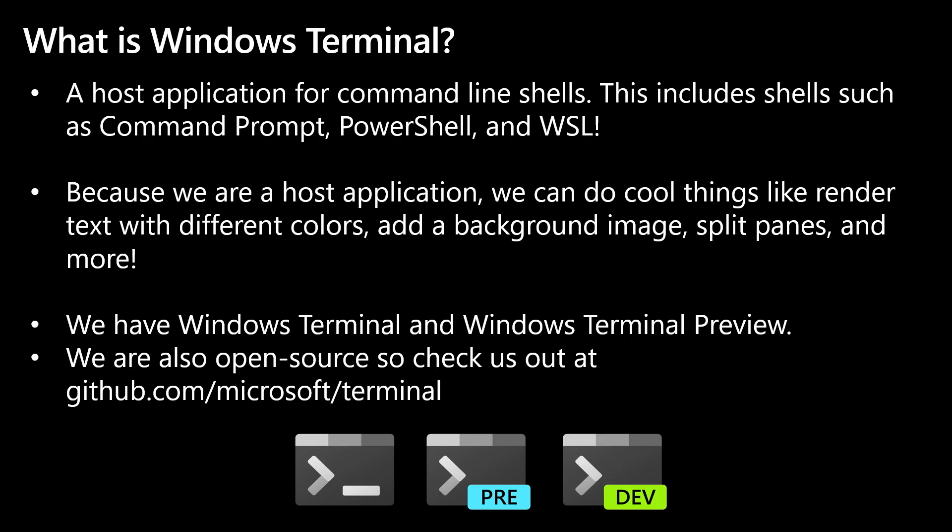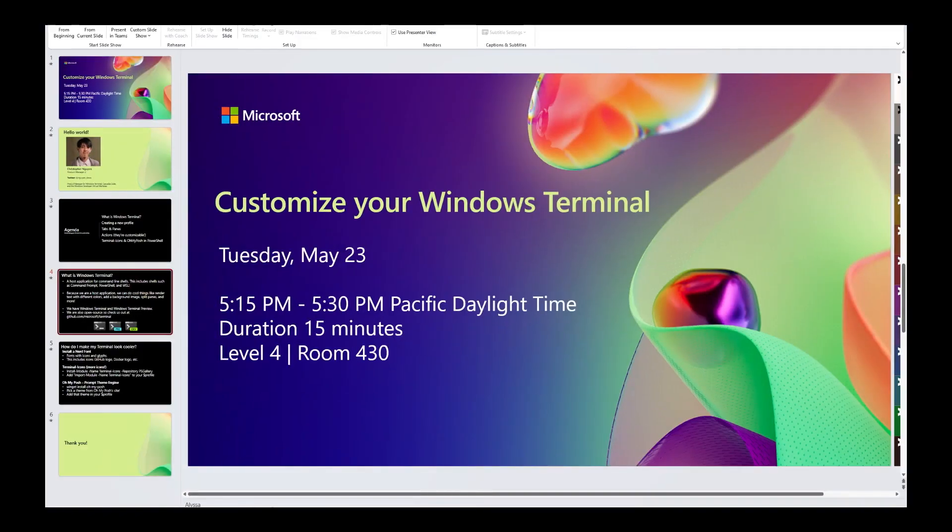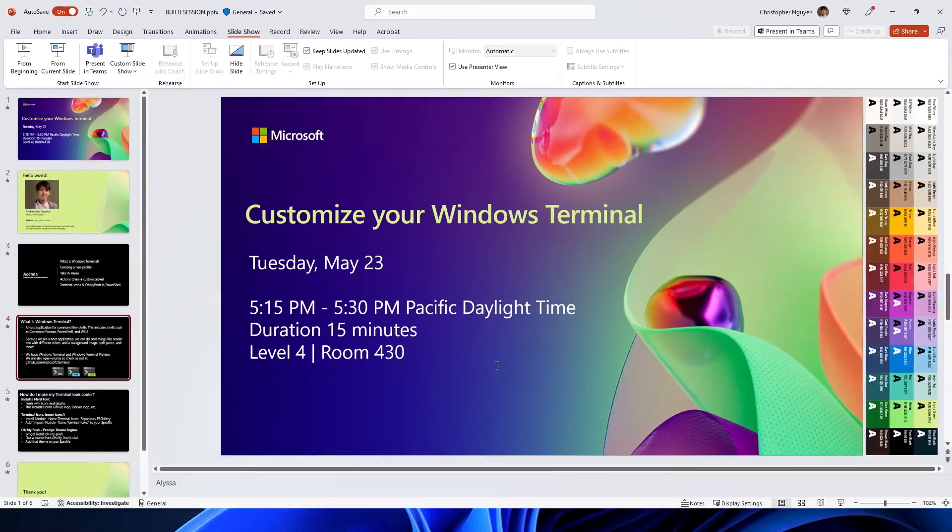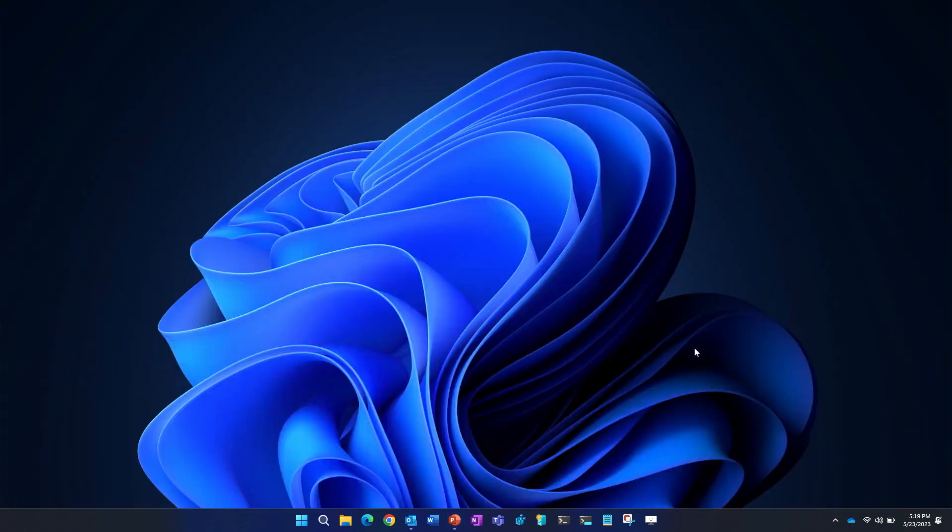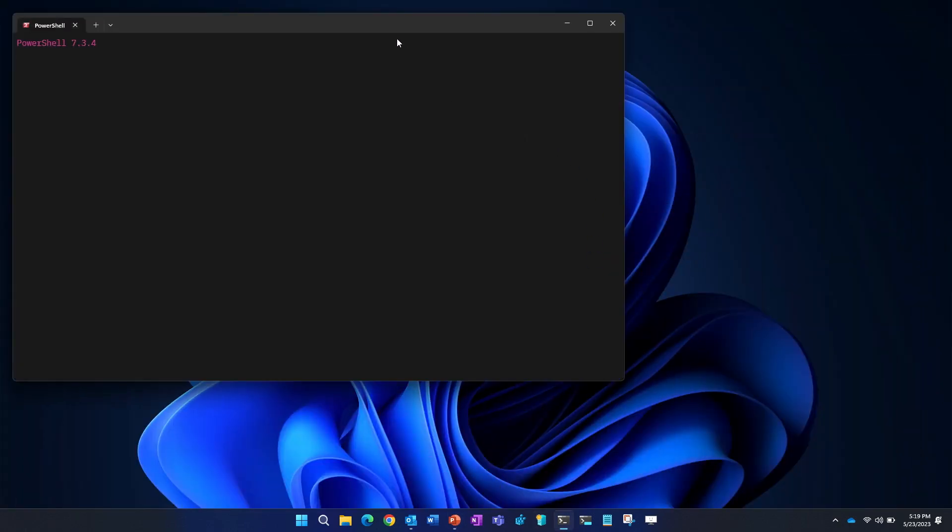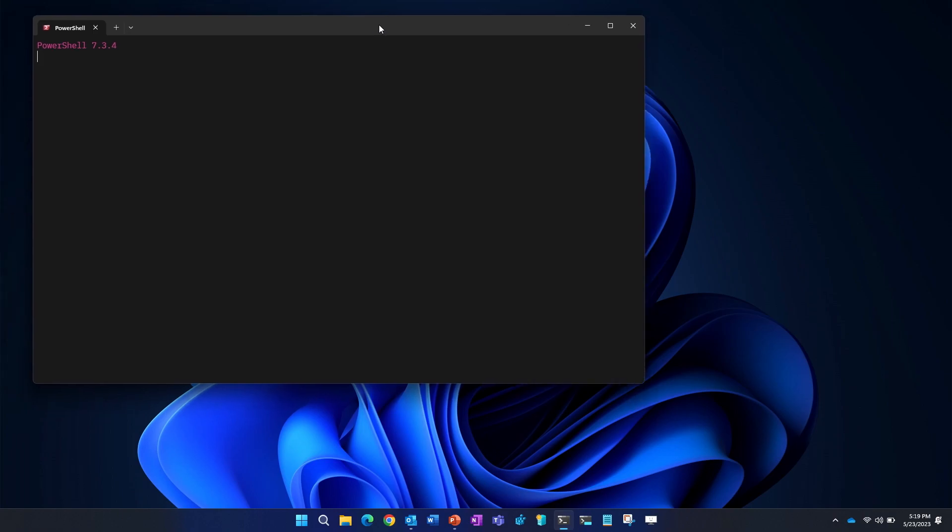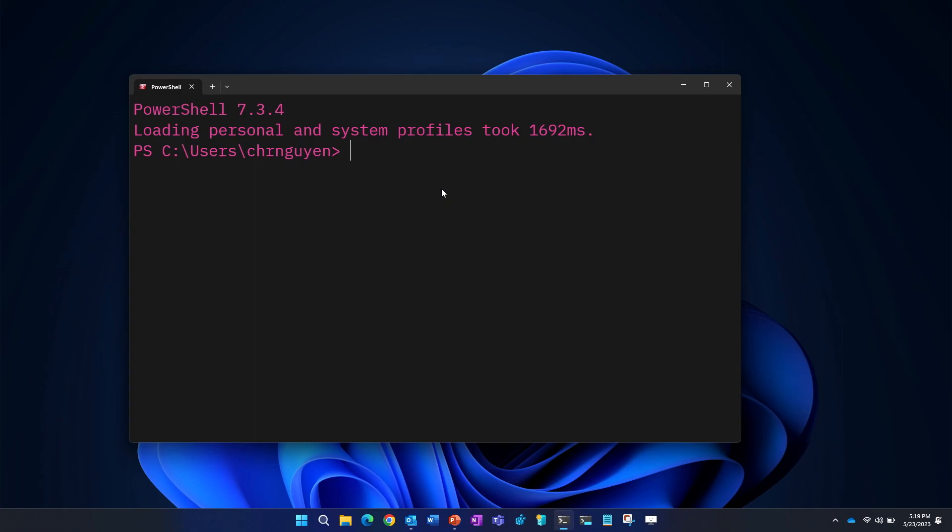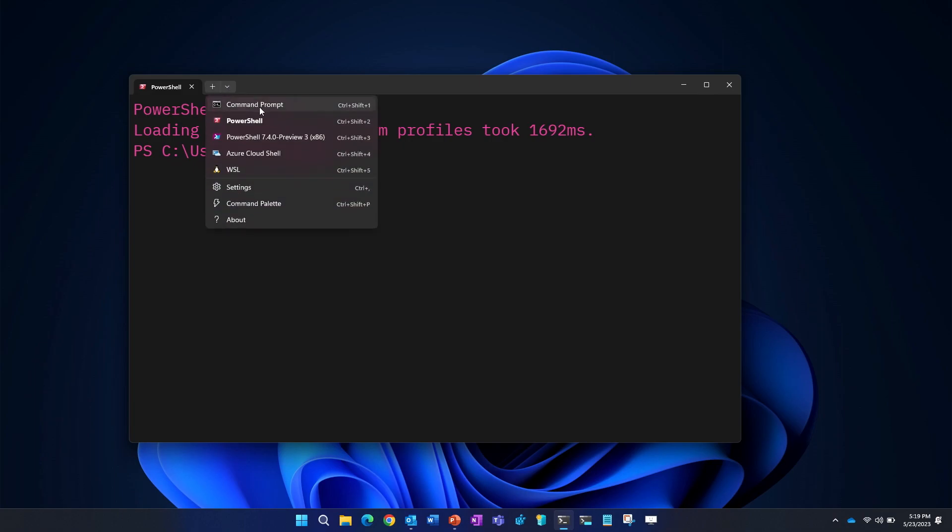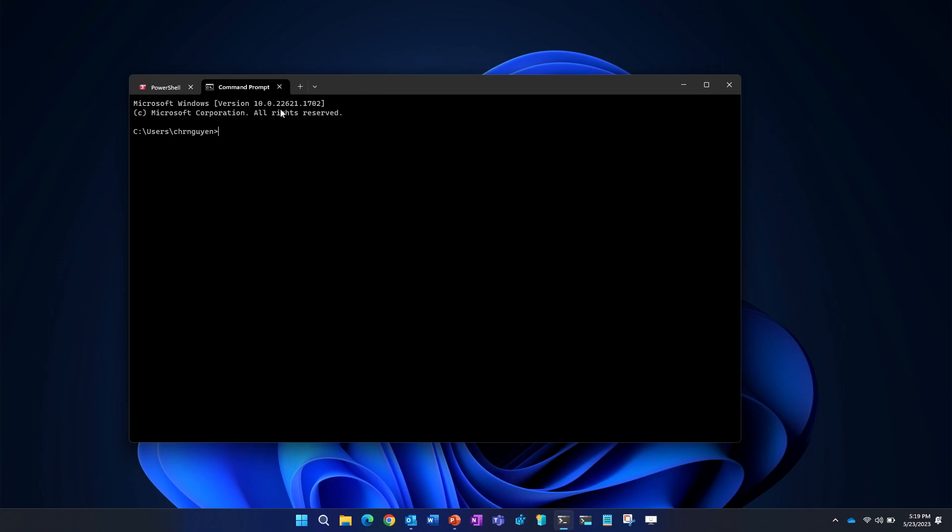So, but enough about me talking about Terminal. Let's look at Terminal. So I'll open up Windows Terminal. So let's see. I opened up Windows Terminal. And first Terminal tip: if you do control and move your scroll bar up, you'll be able to increase the text size.